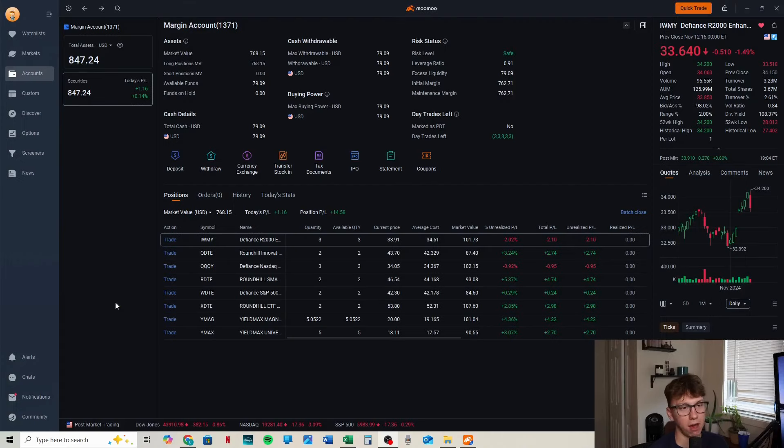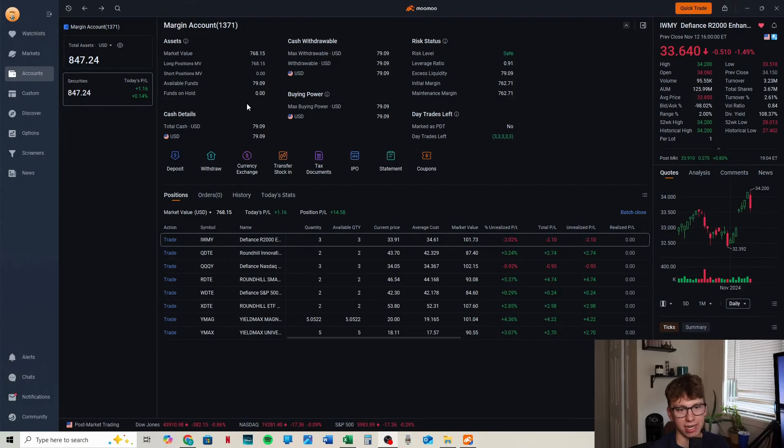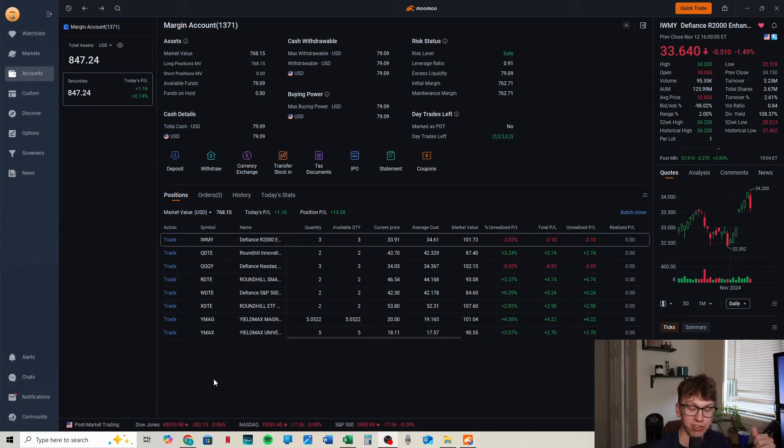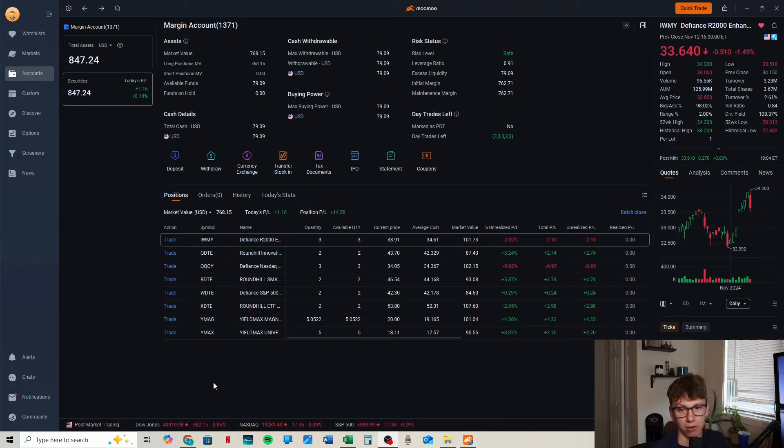Our account is doing much better than last week. We can see our total cash is up to $79.90. I have YMAG and YMAX on drip now, so I'm still going to include all their dividends in the spreadsheet, but I'll do that manually because Mumu won't notify every time.